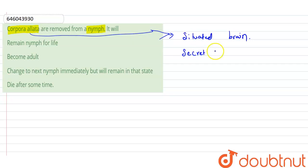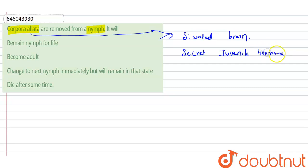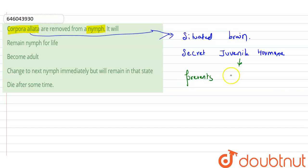Now, this corpora allata basically secretes juvenile hormone. It secretes the juvenile hormone, and after that, this juvenile hormone basically prevents metamorphosis.